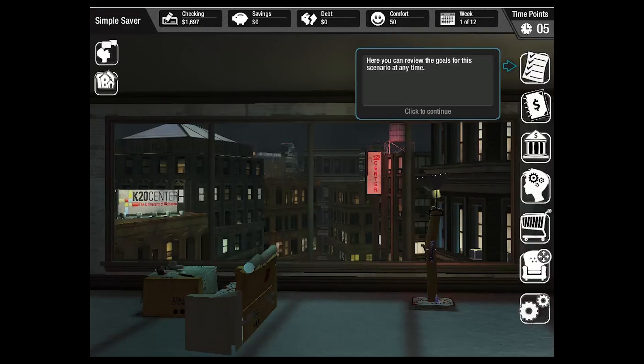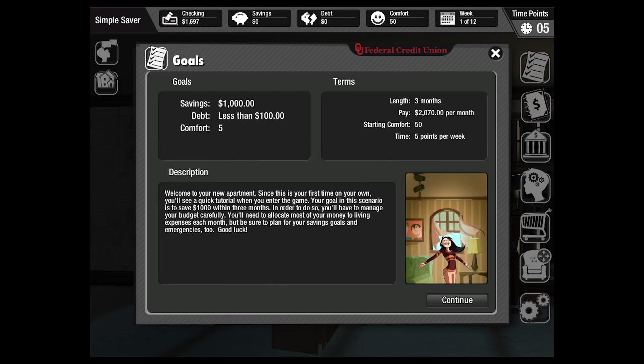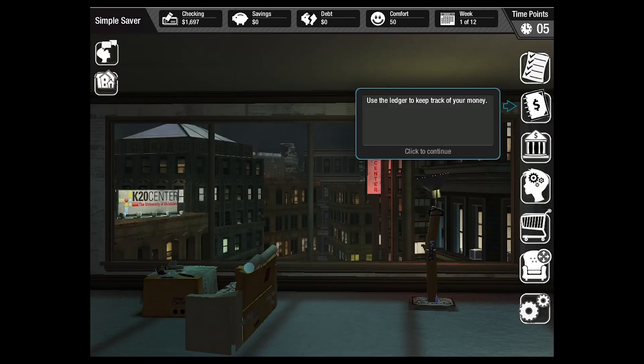The goals menu at the top provides the student with information about the starting and win conditions for the scenario. The ledger is where the students sort and log their receipts and monitor their spending compared with the budget they set.